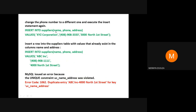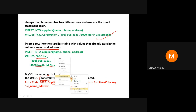If you change the phone number to a different value, the INSERT query will work successfully. Next, if you try to insert a row where the name and address values already exist in the table — for example, inserting 'abc inc' with an address that already exists — MySQL will generate an error saying the constraint 'uc_name_address' was violated, indicating a duplicate entry.